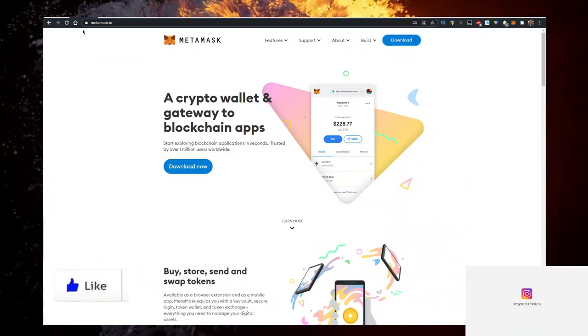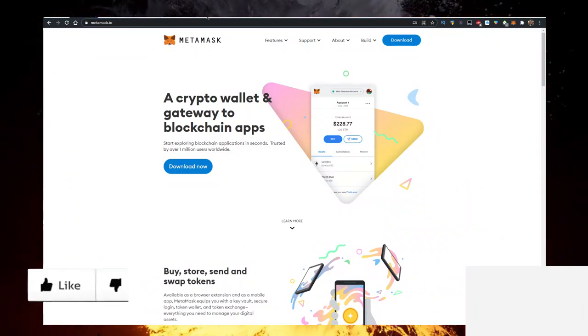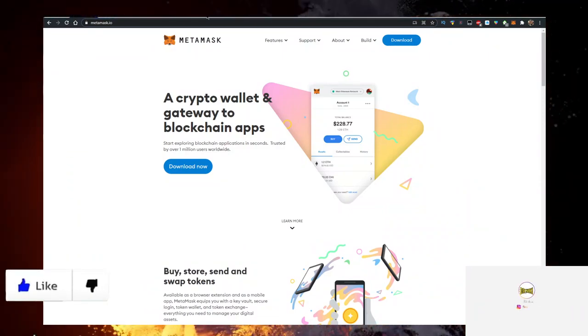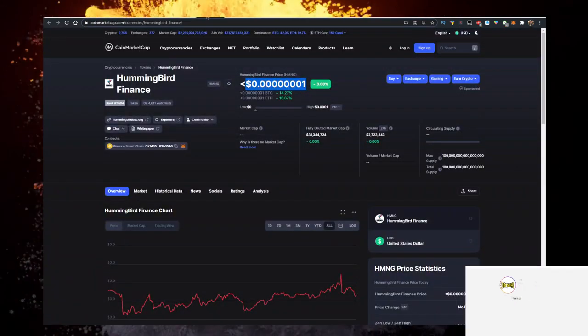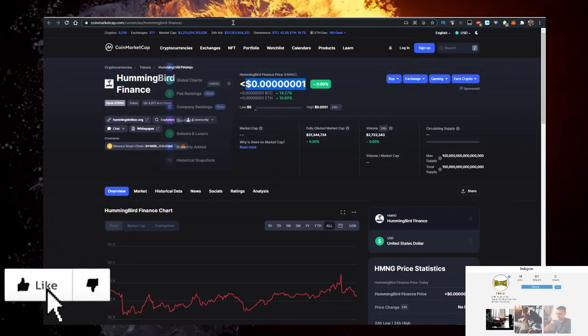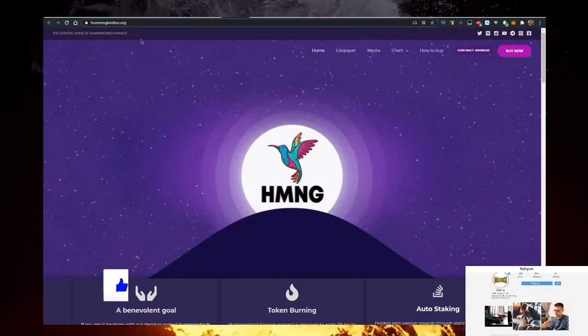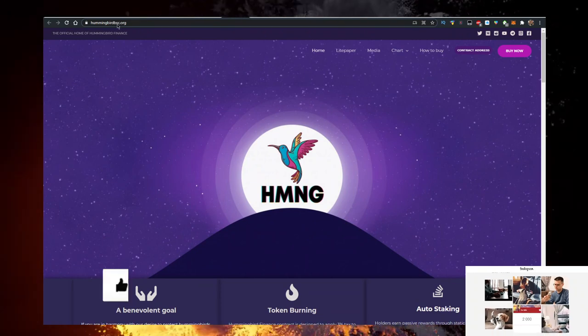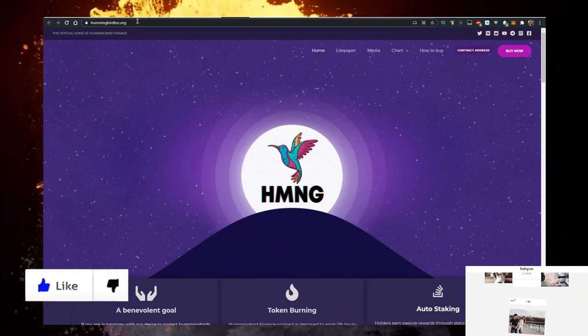There's a link for Binance in the description down below. When you sign up with it, it's an affiliate link. You support the channel. Then go to their website, hummingbirdbsc.org.